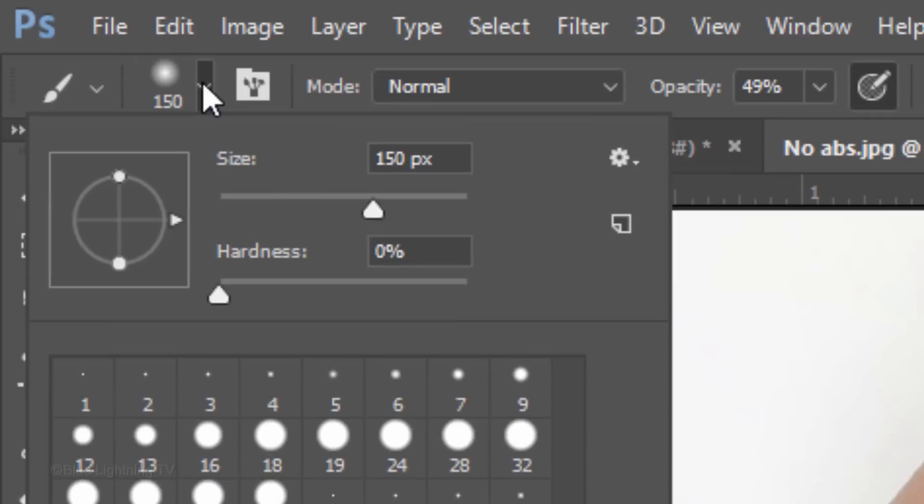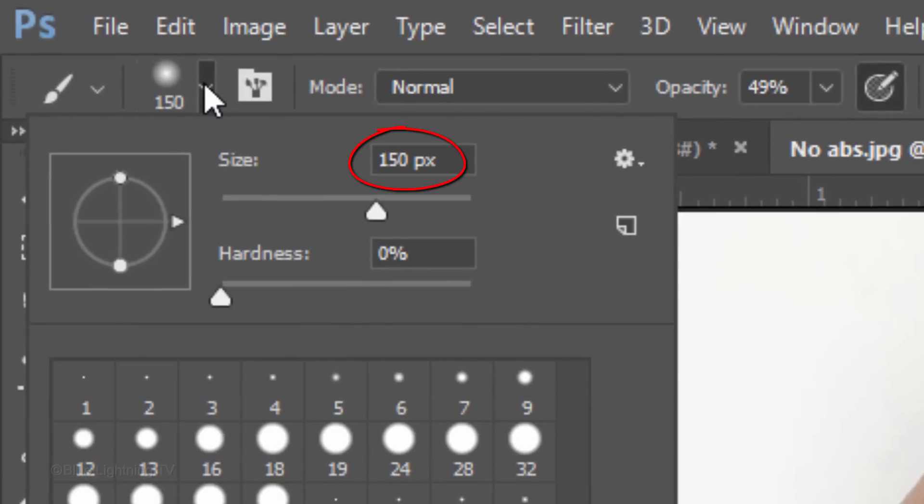We'll adjust the size in a moment. Make the Hardness 0% and the Opacity approximately 50%.